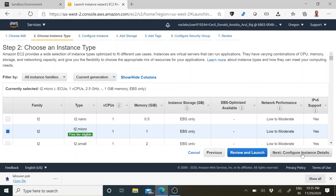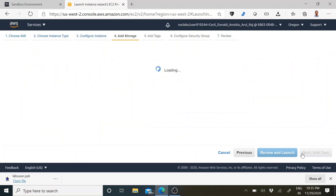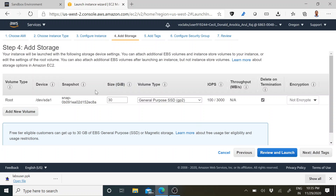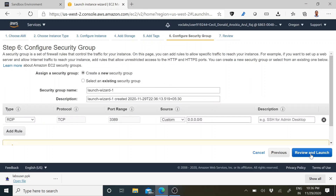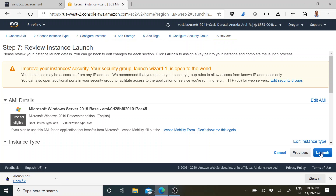I am going to use the default configurations. Under Add Storage, you can see the storage size is 30 GB. Our intention is to attach an extra virtual block to the existing storage, so we are going to add storage space on top of this 30 GB. Click Next, then Create Security Group. Since it is a Windows operating system, the default type is RDP — we are not going to change that.